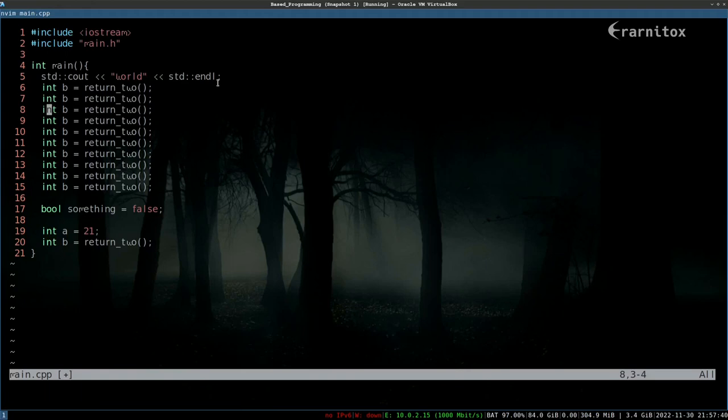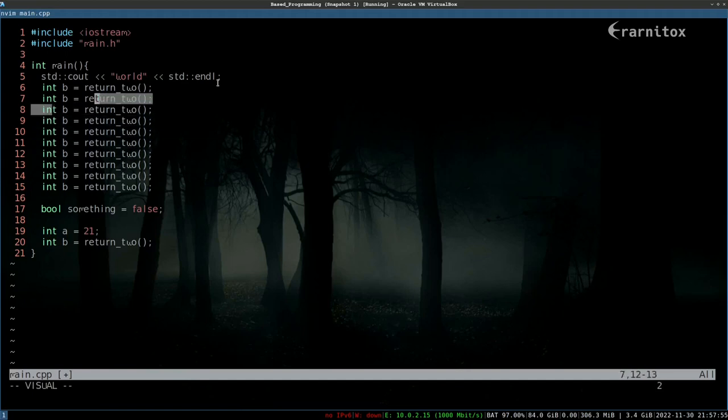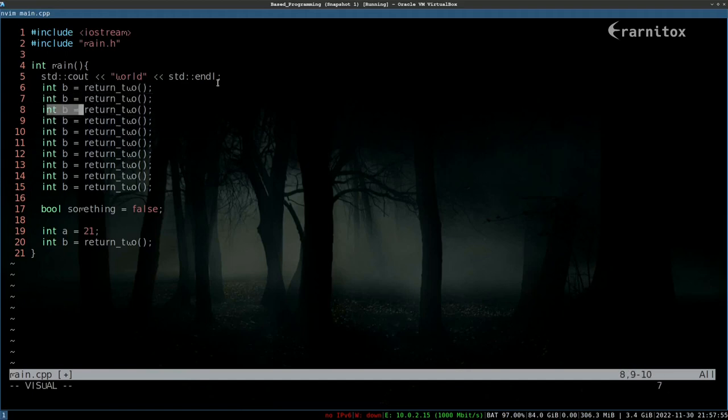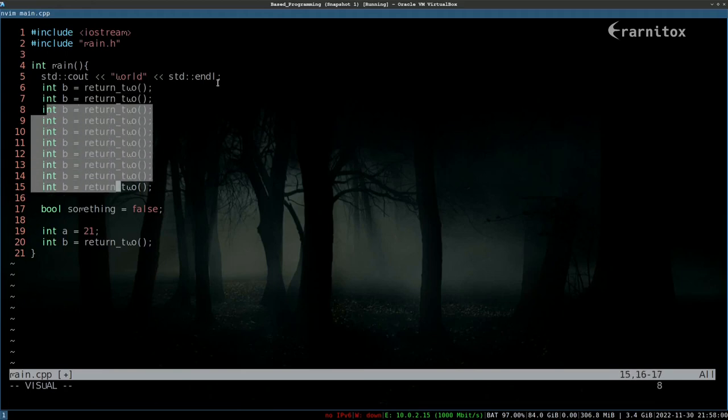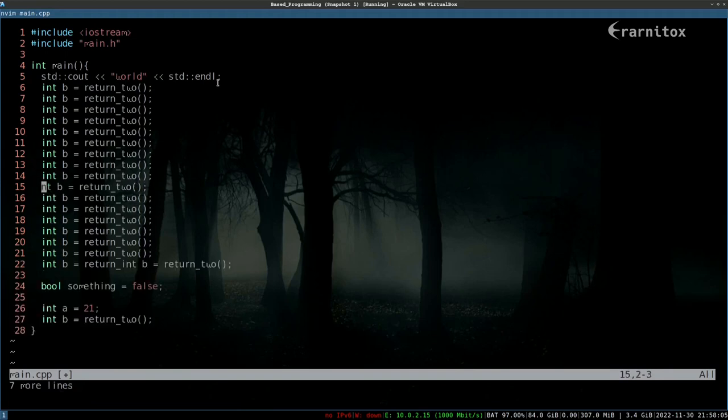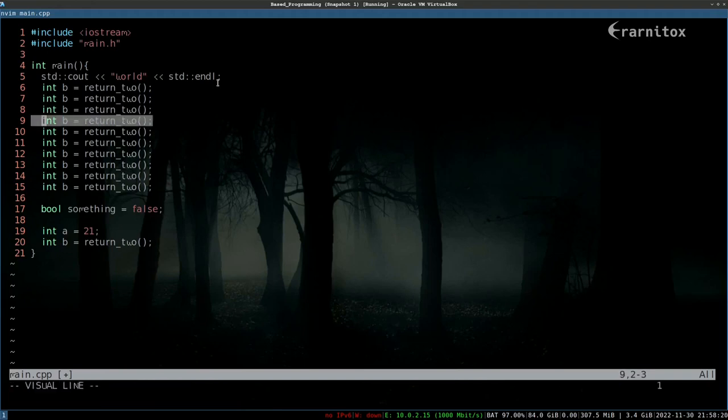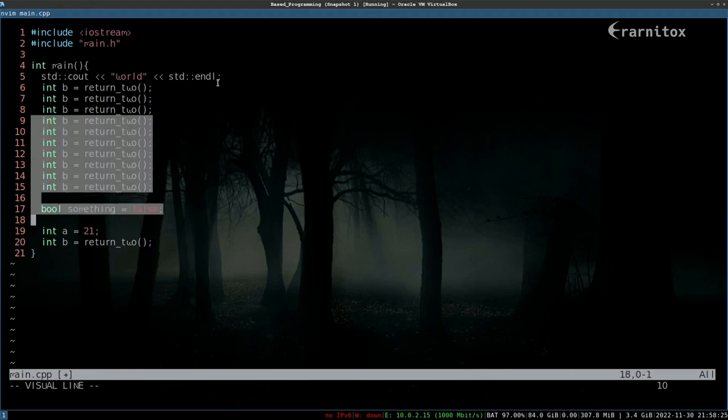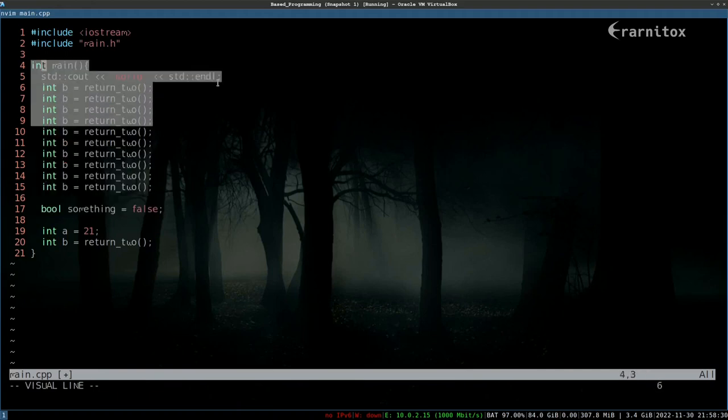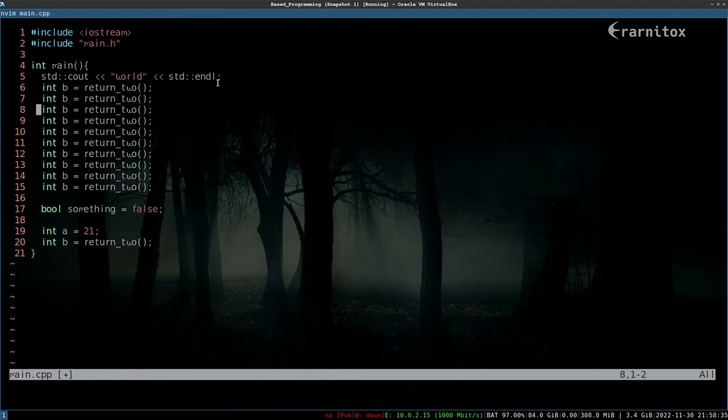You can press V for visual and then you can also use the movements from normal mode to select text and then press an action, for example yank, and you can paste what you've yanked. Then there is line visual mode that you can enter with capital V. This is quite useful if you want to select multiple lines. It will always select the whole line.